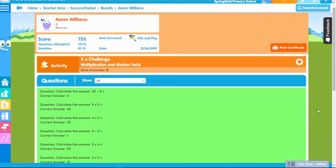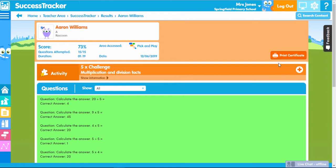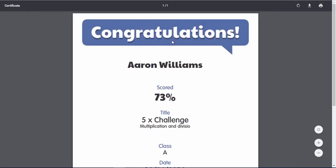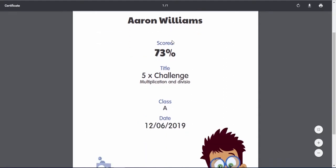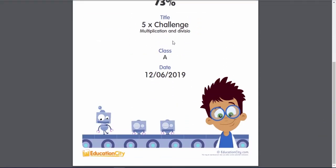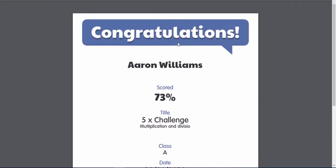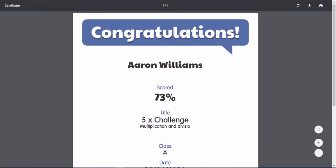Students can also see their own scores and progress through a feature called My Success — check out the student overview video to learn more about this. You can also print a certificate from here as a reward. Success Tracker and My Success go hand in hand as they both help you lesson plan.